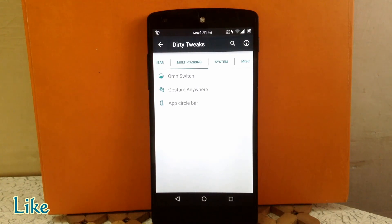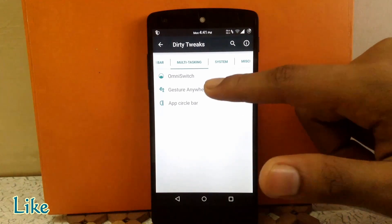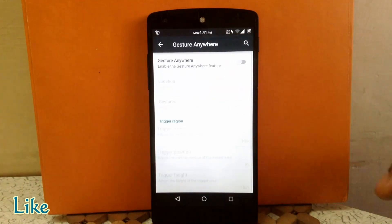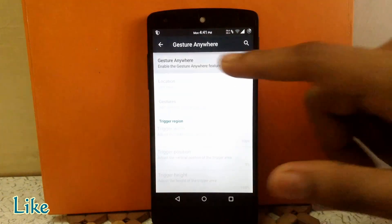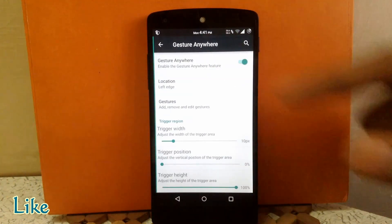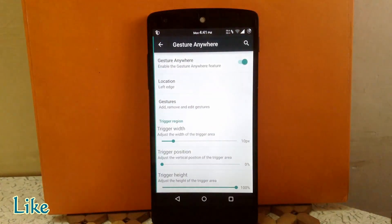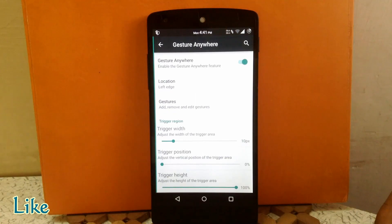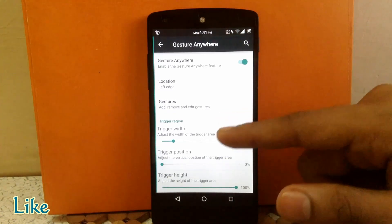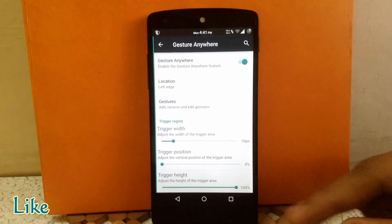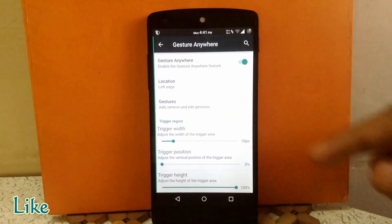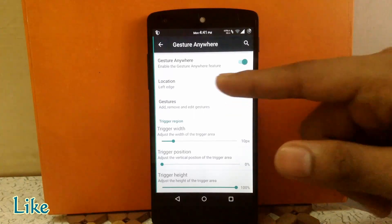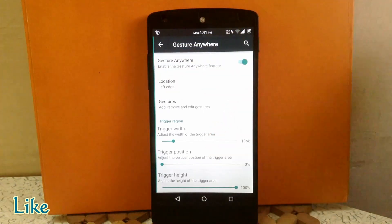Next is Gesture Anywhere. You can choose a specific gesture for opening or closing any app. By enabling this, you will see a window on the right-hand side where you draw a specific gesture and it will open the assigned app. You can change the width, position, and height of this bar, and you can also change its location between the left edge and right edge.